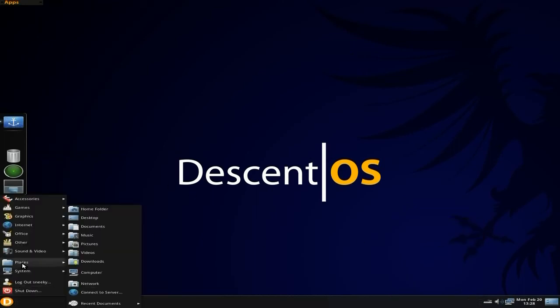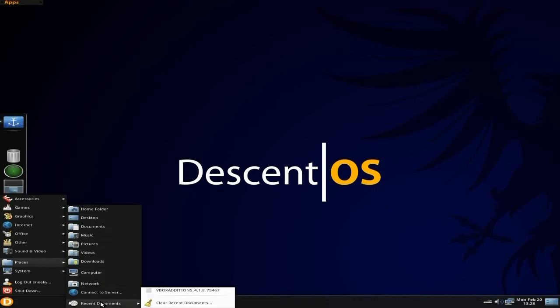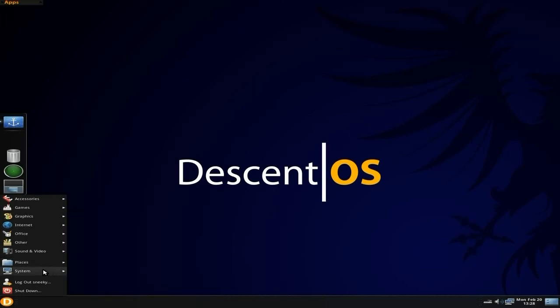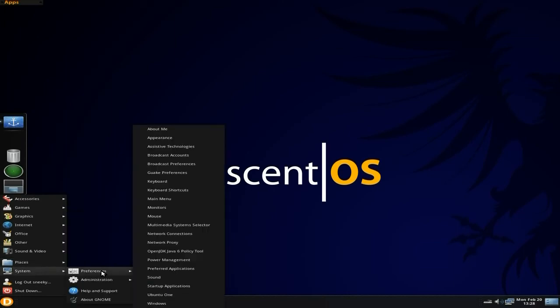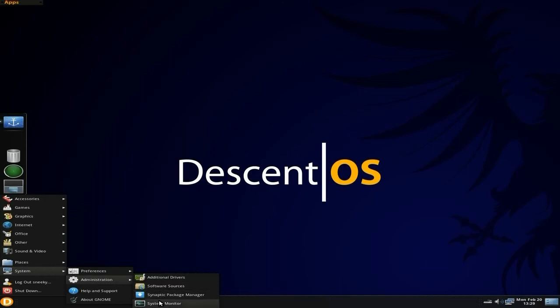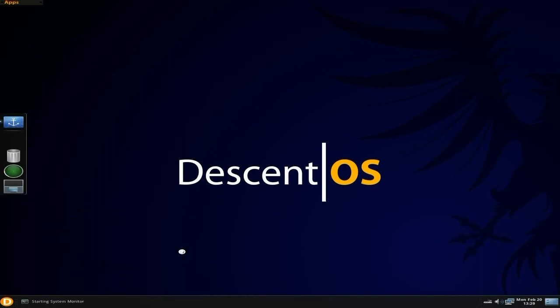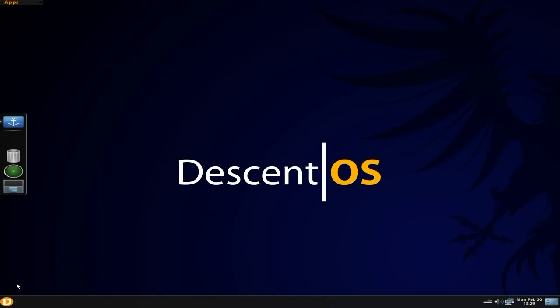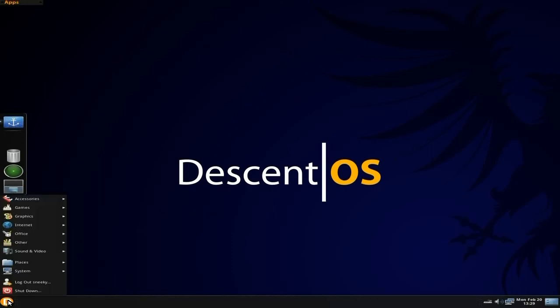If we go to Places, get your folders, everything's there. Recent documents, there you go, easy peasy, super duper. The system preferences is all as you would expect it to be. Administration, it's all there. Software and Synaptic to install your stuff and a system monitor. Let's look what it's doing. Not a lot really. Needs 164 of my RAM. Nice and no CPU.